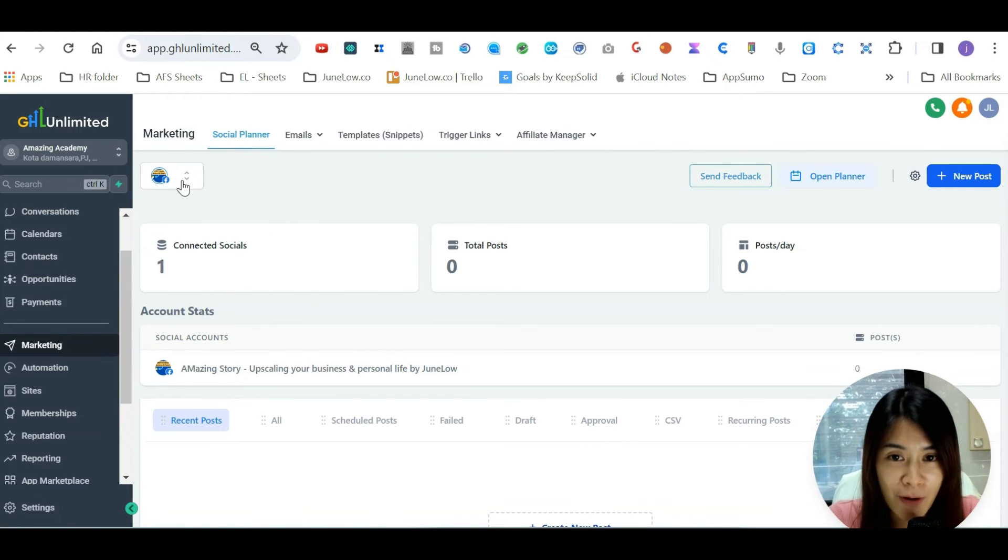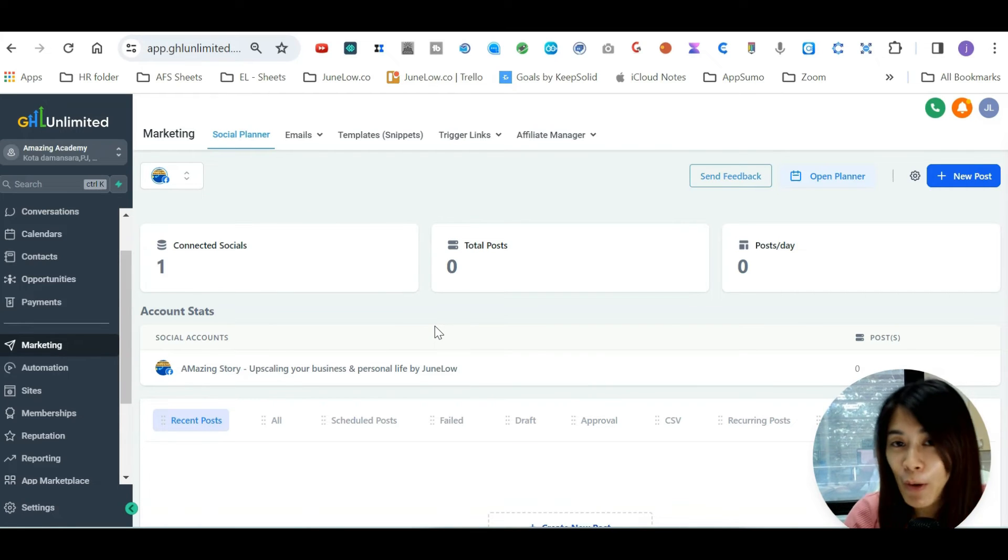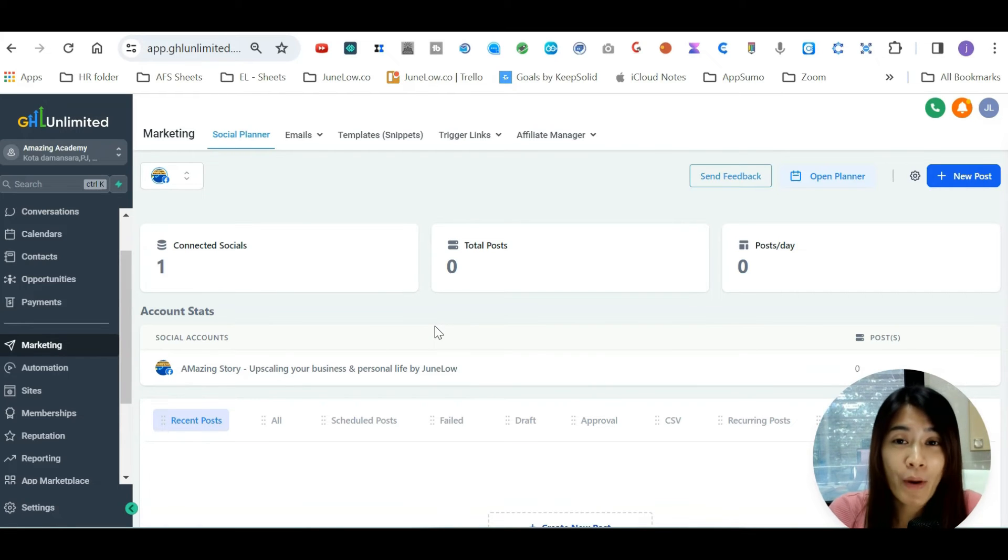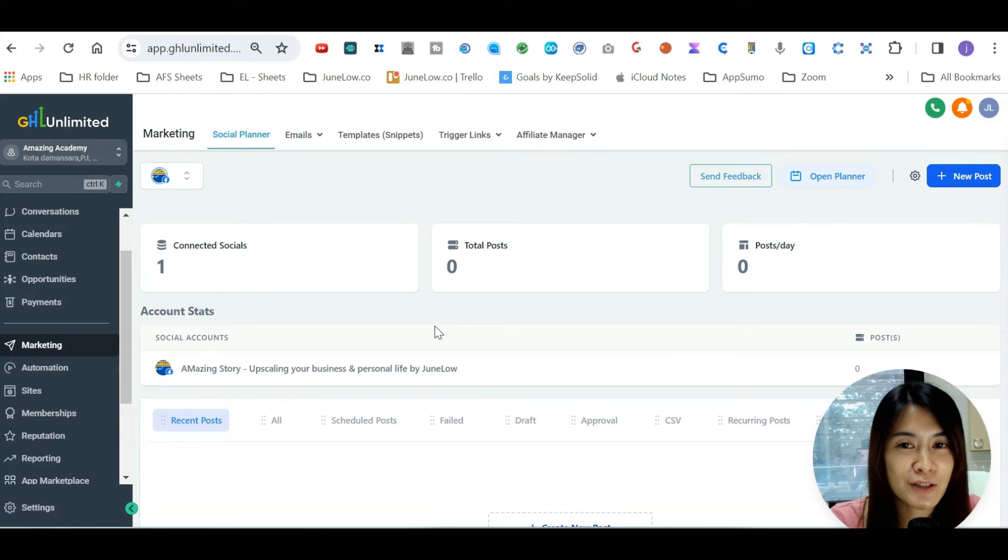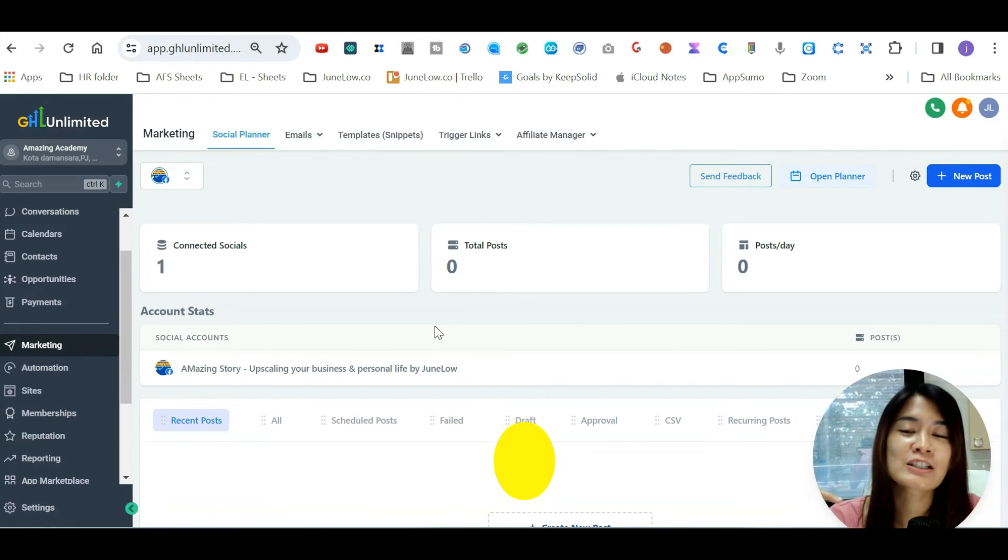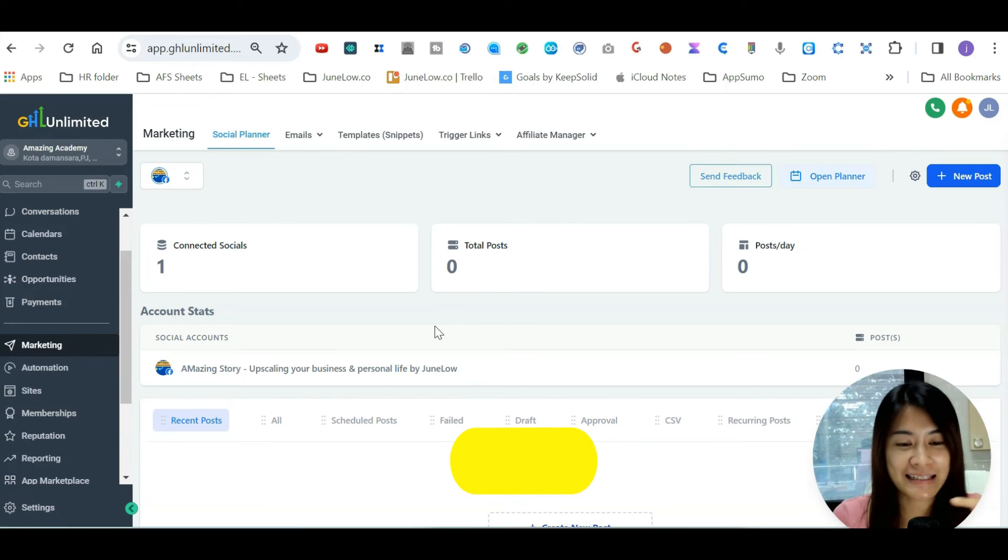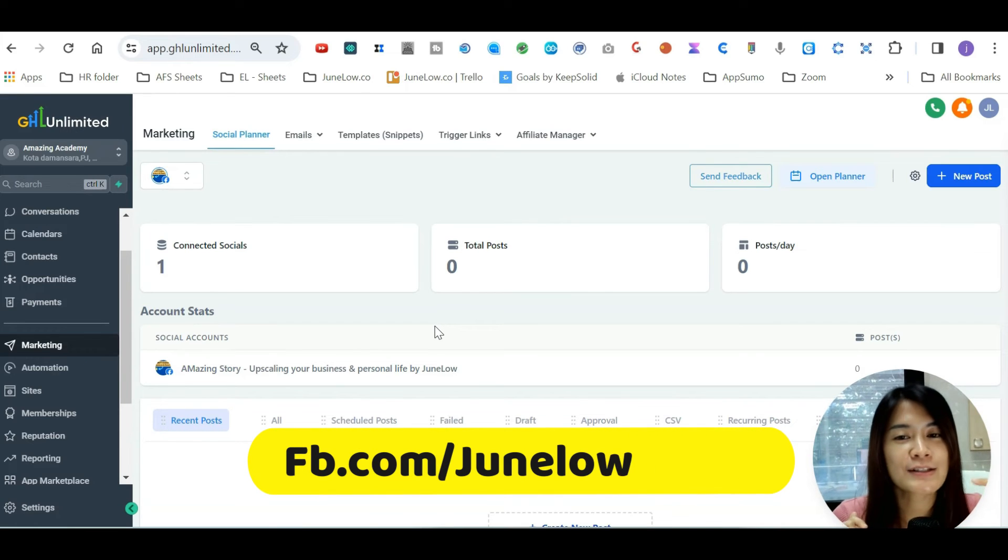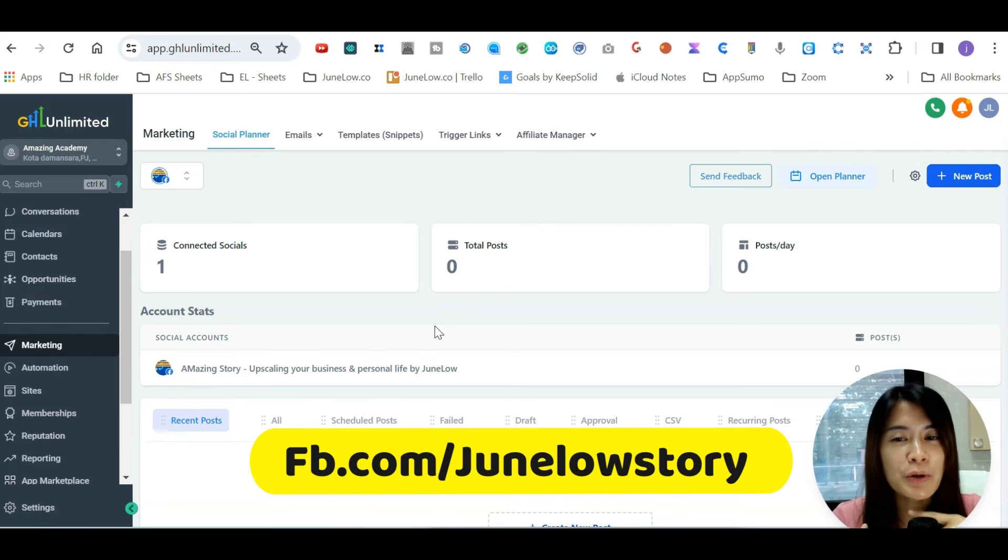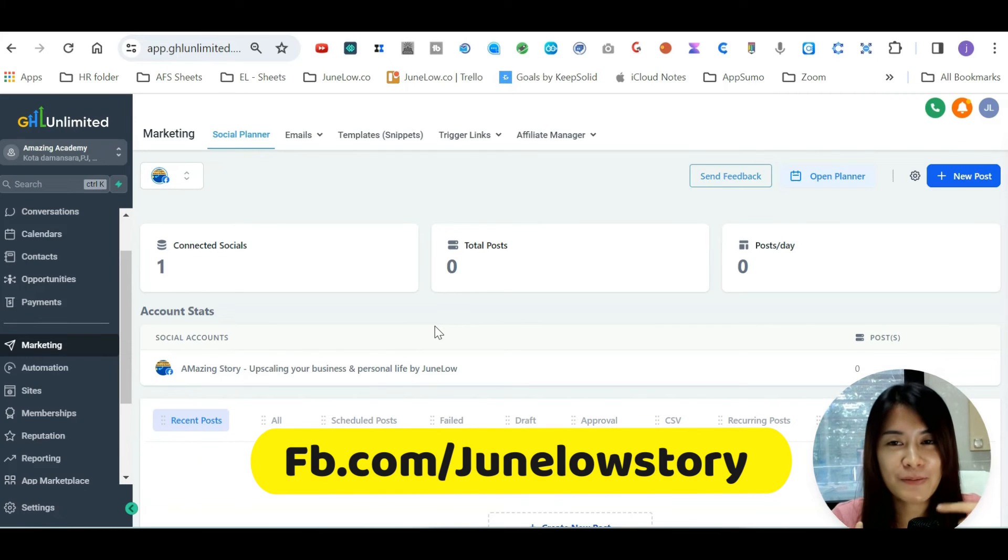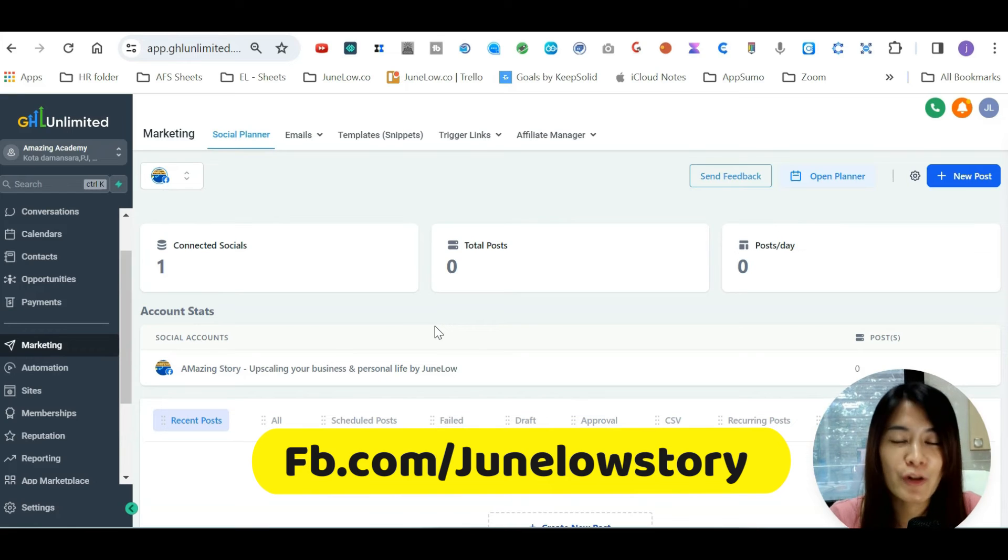So in case you have not signed up for GoHighLevel, we have this special promo for you - it is a super low price. I'm going to leave my DM link down below. If you want to enjoy the exclusive pricing for GoHighLevel, feel free to send me a DM at facebook.com/junlostory - say 'GoHighLevel' and you will then enjoy exclusive pricing from me.